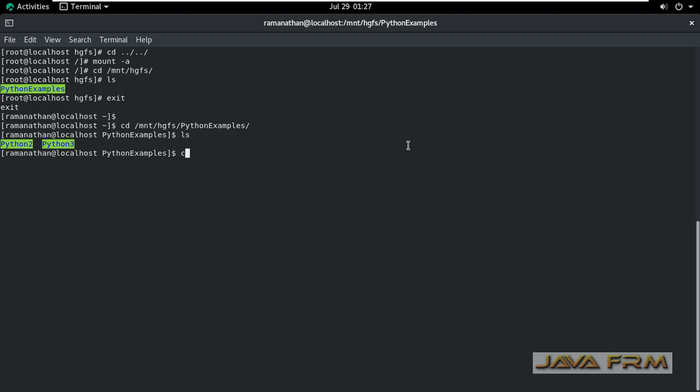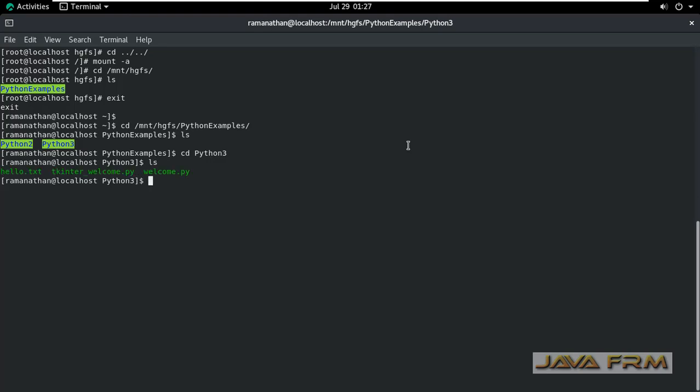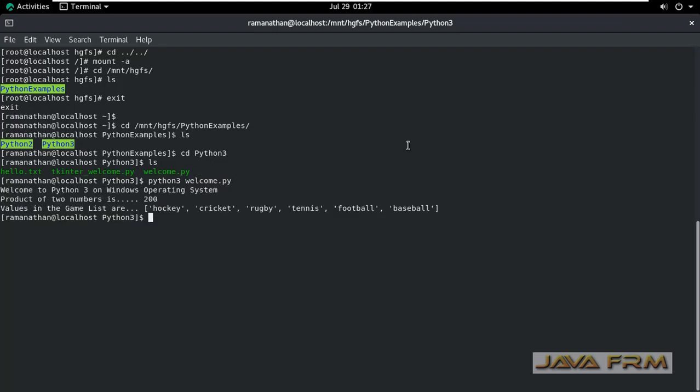Let me try to execute a Python script. I can execute the Python script successfully.